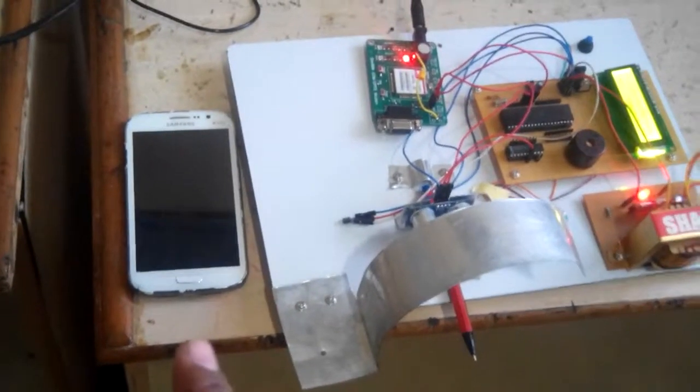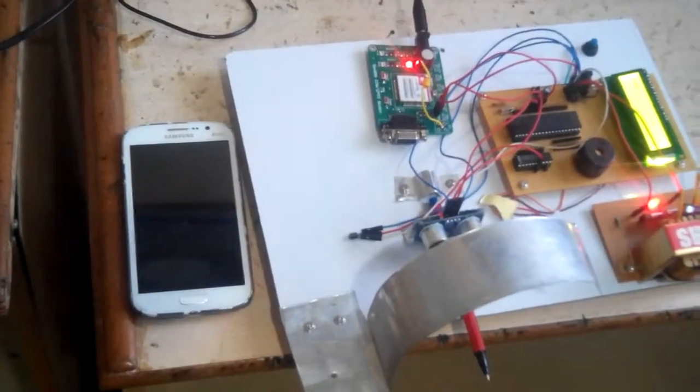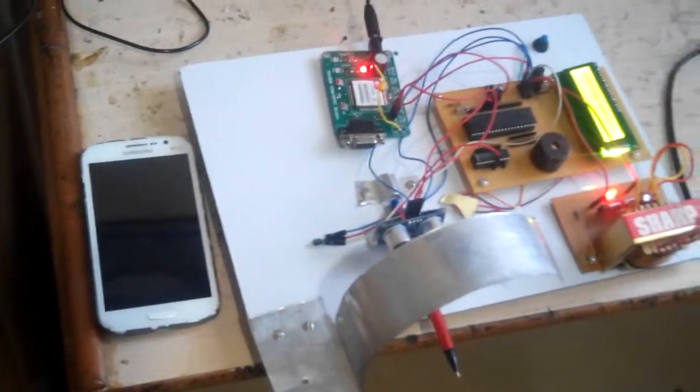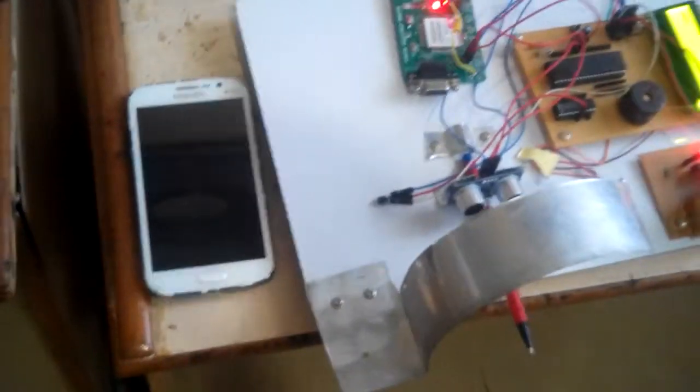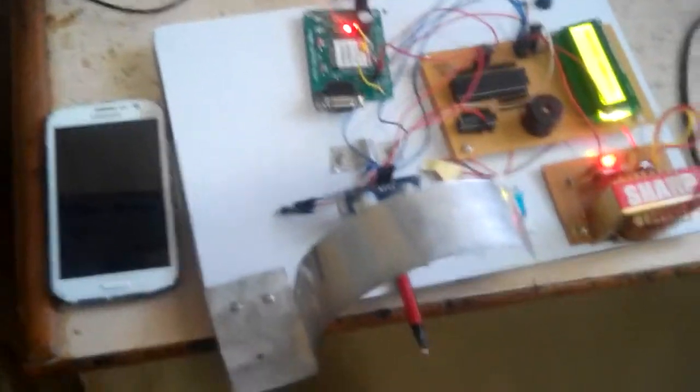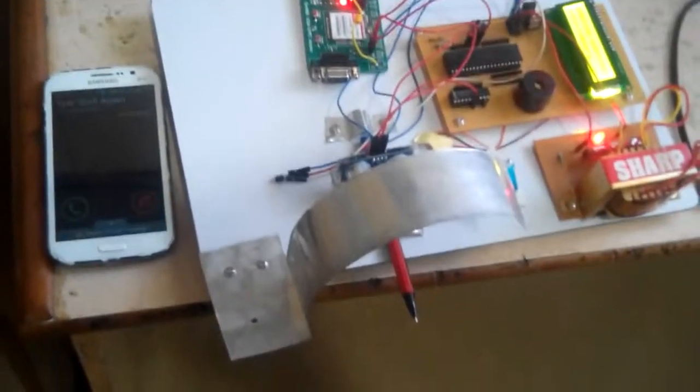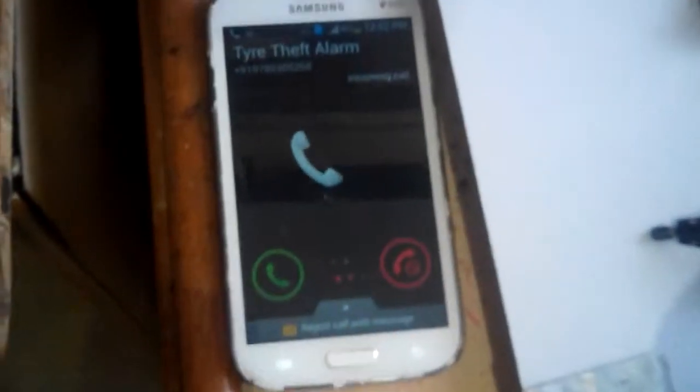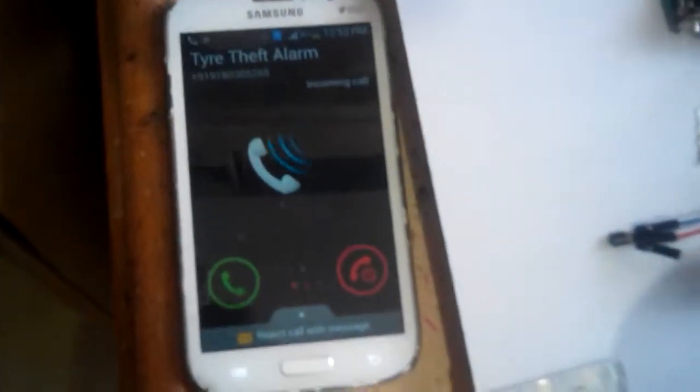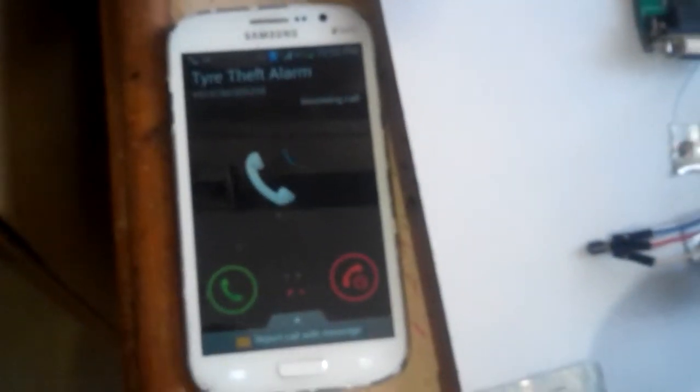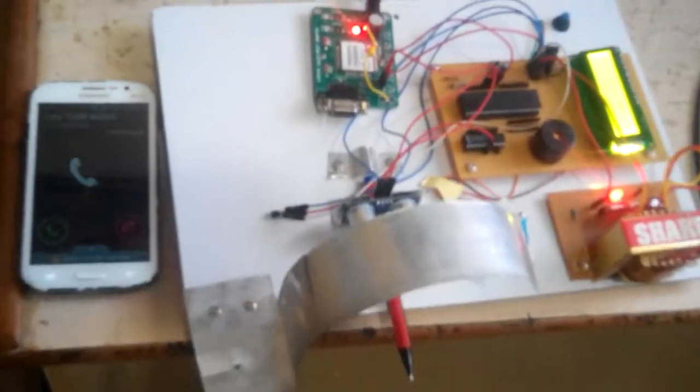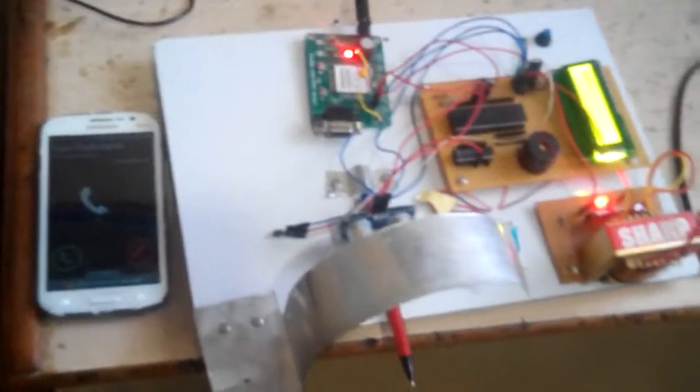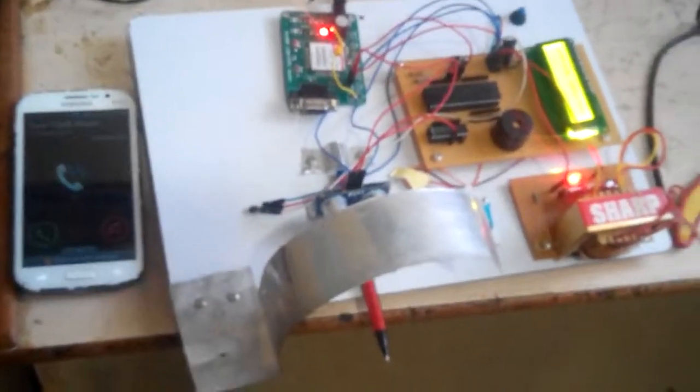Secondly, I will get the alert on my phone. The buzzer will indicate the theft of the tire. See, I got the alert on my phone also that the tire has been removed. Now in such a condition, I can go and check it out.